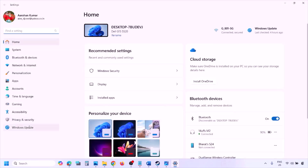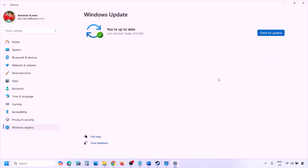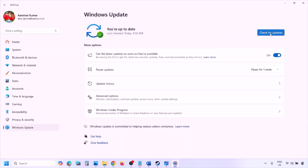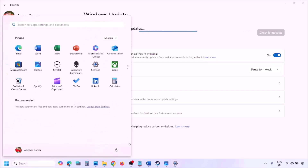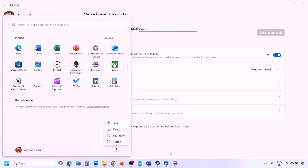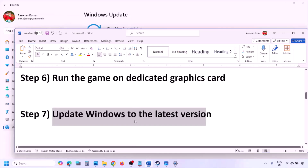The next step is to update Windows to the latest version. Go to Windows Settings, go to Windows Update, then click Check for Updates. Once all updates are installed and the system restarts, launch the game and check.